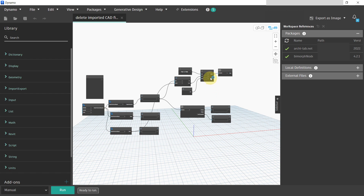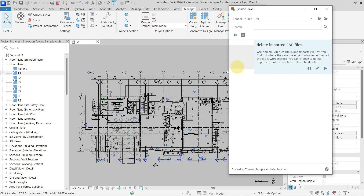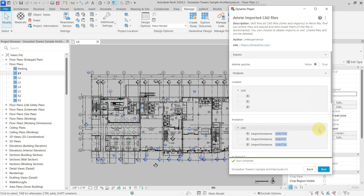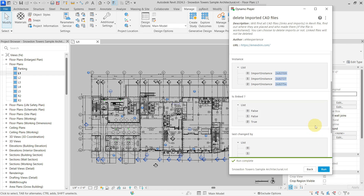Now close Dynamo and go back to the Revit project and the Dynamo Player. Click on the script again and press Run. You can see the creator and some instances. Scrolling down, you will see a linked column — false, false, and true — meaning the first two were imported and the third one is linked.